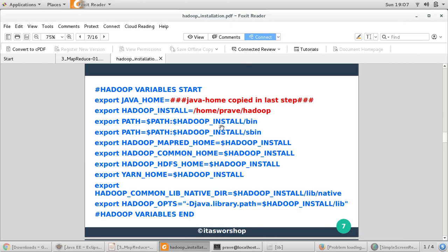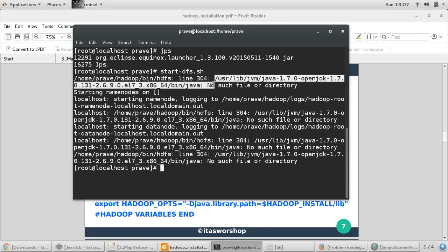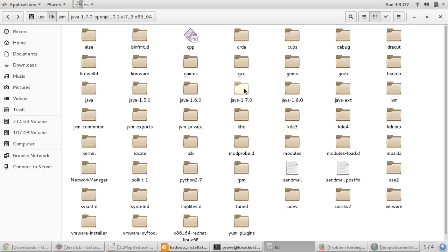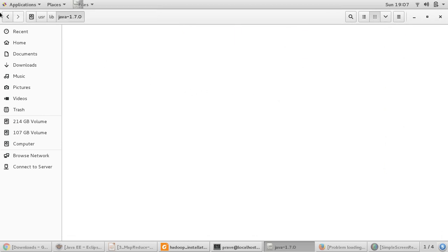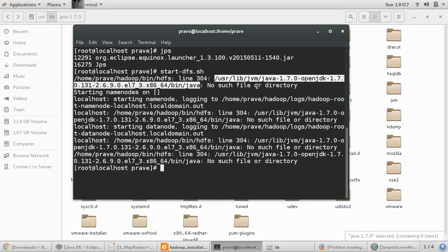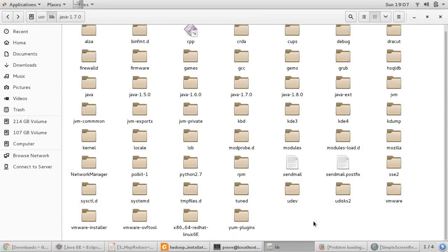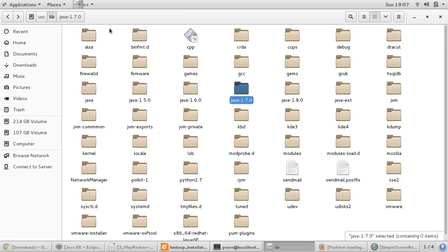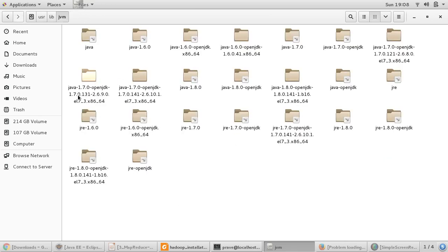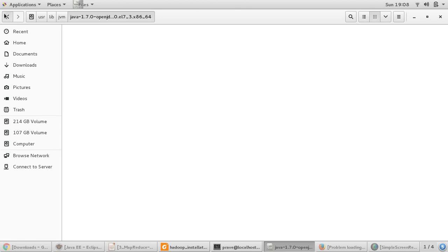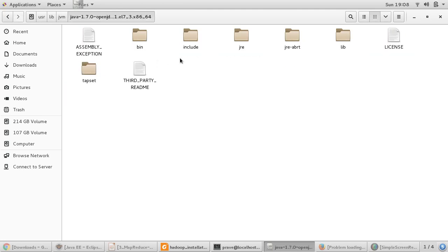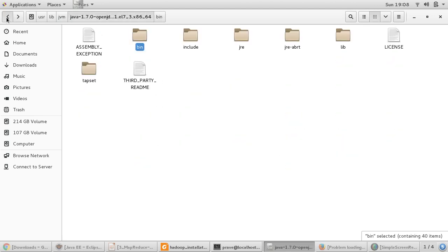And let us go to this path and check do we have this particular Java version or not. So if I go to /usr/lib/jvm and I get this Java version 1.7.0 which one we are referring. So this is the path which was given. Now this is empty and this is the path which is updated. So you can see here it is 131, it is 141. So there are some updates.